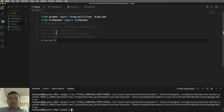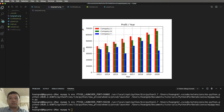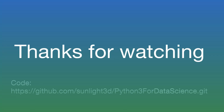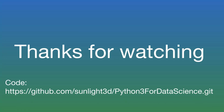This is the end of my lesson today. Thank you very much for watching. Please read my code here. Bye bye.